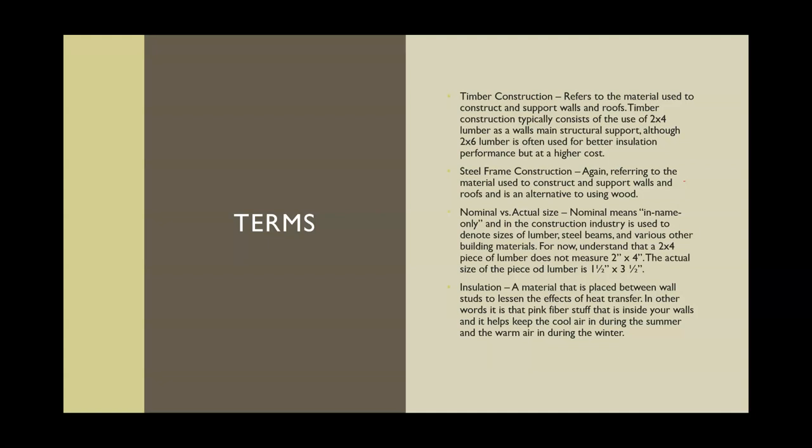Nominal versus actual size is something you always have to keep in mind. Nominal means in name only. In the construction industry it's used to describe sizes of all kinds of materials — typically our lumber framing material. A two by four does not actually measure two inches by four inches. It actually measures one and a half inches by three and a half inches, and as you go up in size that changes a little bit. I'll show you a chart with the actual sizes of your lumber, because a lot of your design will be based on those accurate measurements. So remember: two by four is just an easy way to say one and a half inches by three and a half inches.